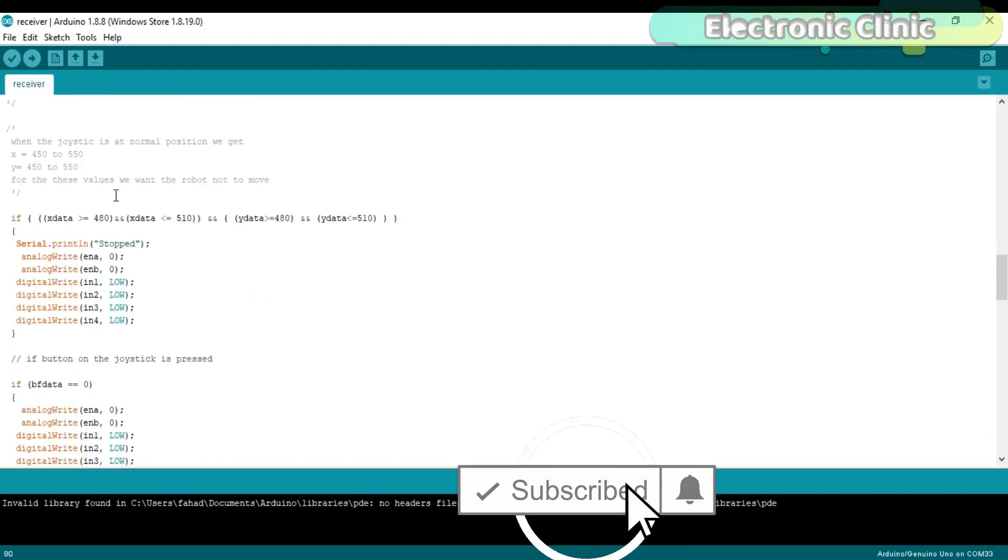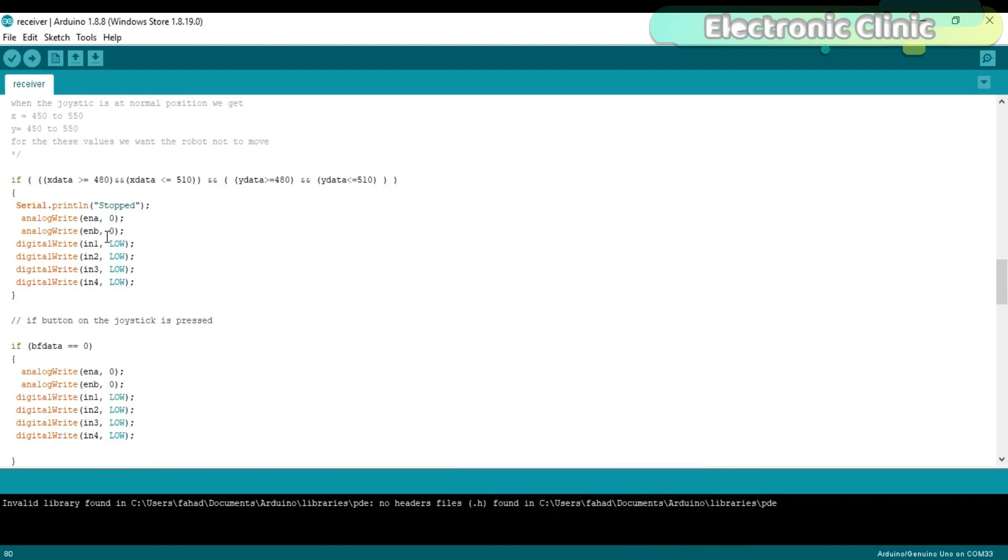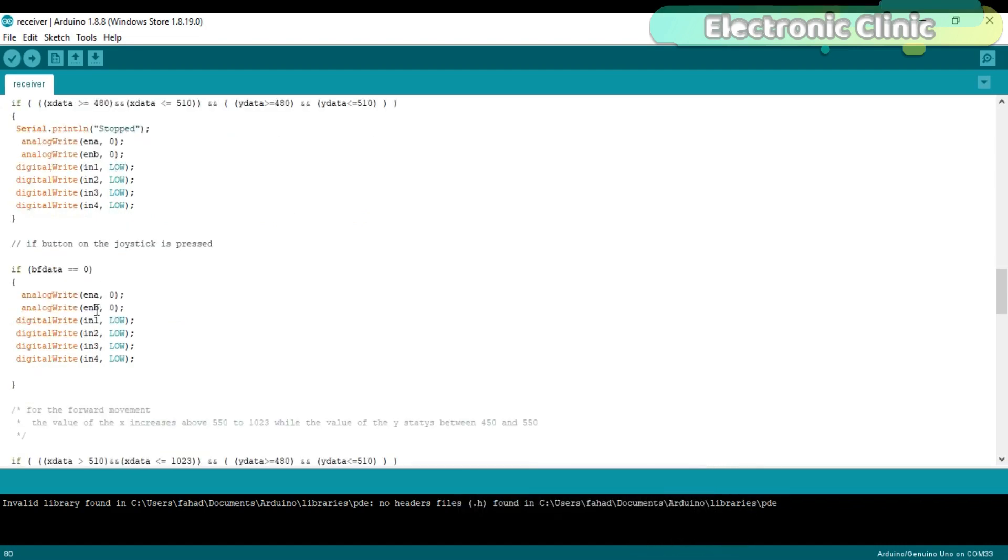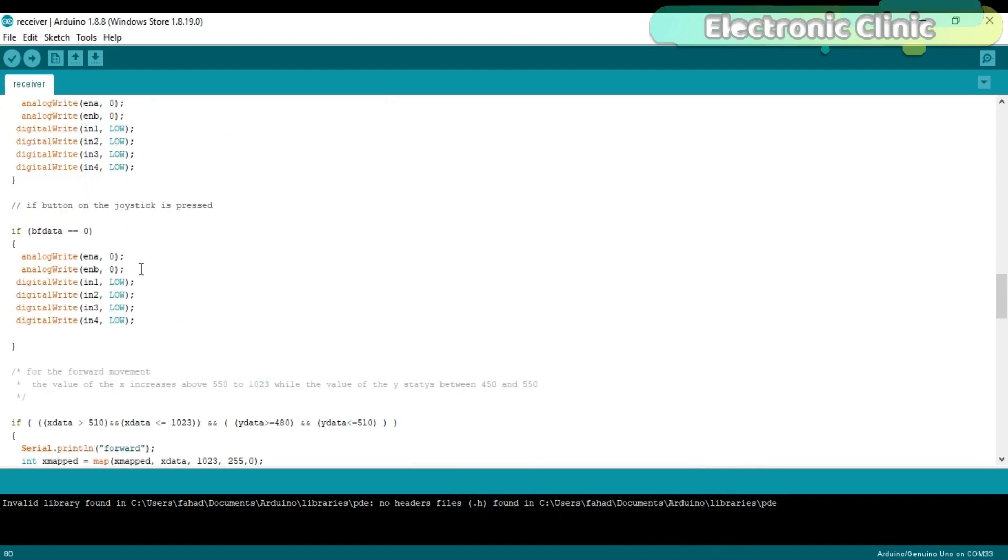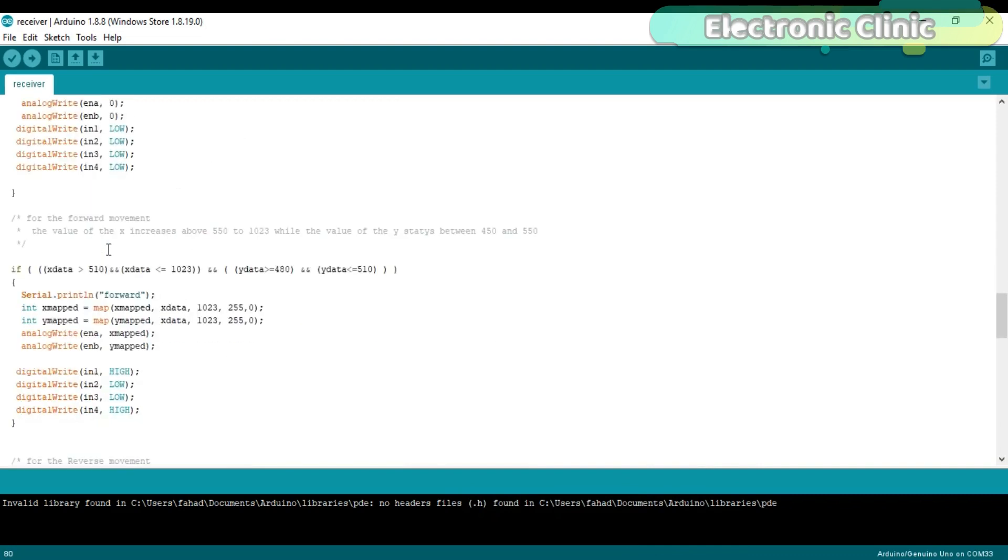This condition means if the joystick is at a normal position, then simply turn off both the motors. This condition means if the button status is 0 then turn off both the motors.